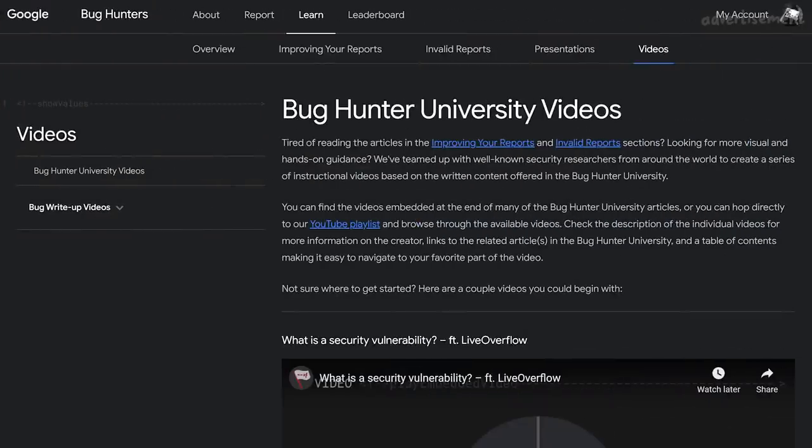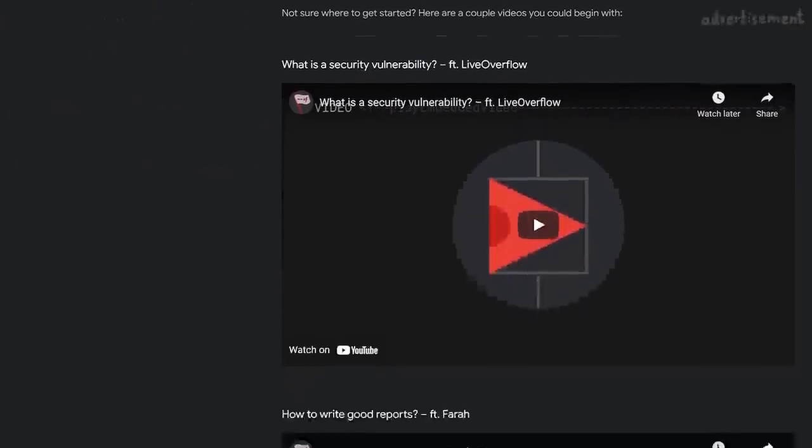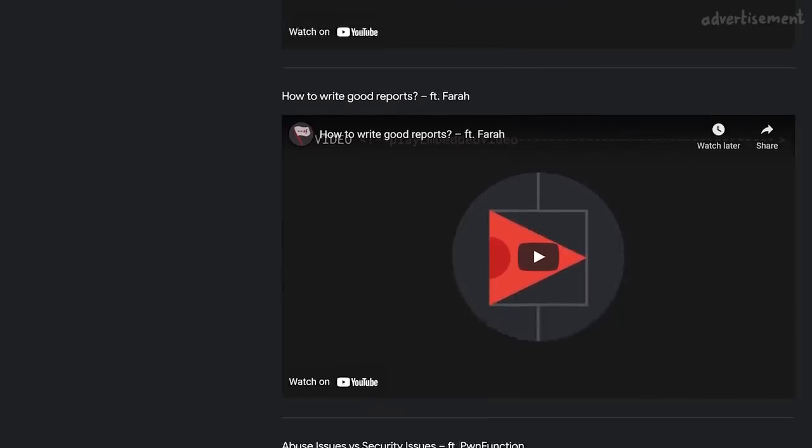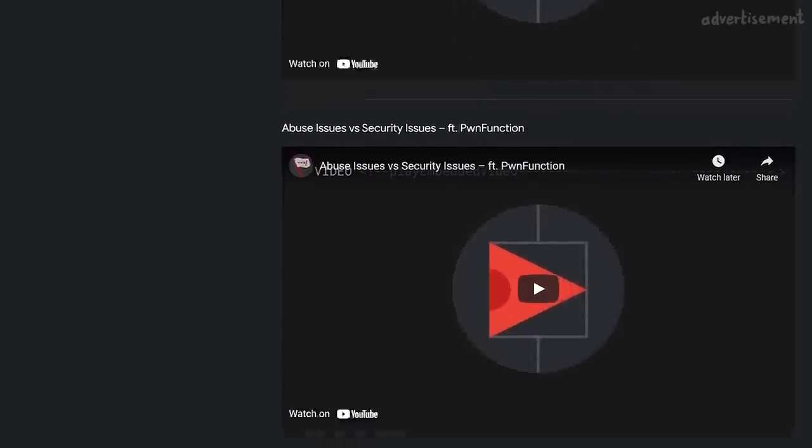In case you didn't know, me and some other creators have been partnered with Google to create video content for the Google Vulnerability Rewards Program - the Google bug bounty program. But we didn't make just more of the same hacking tutorials that you can find everywhere online. We tried to explain why Google does not accept certain kind of reports. Simply speaking, at Google there were tons of skilled hackers who understand the impact of certain vulnerabilities, and they always have a good reason why they decided they won't reward certain kind of reports.